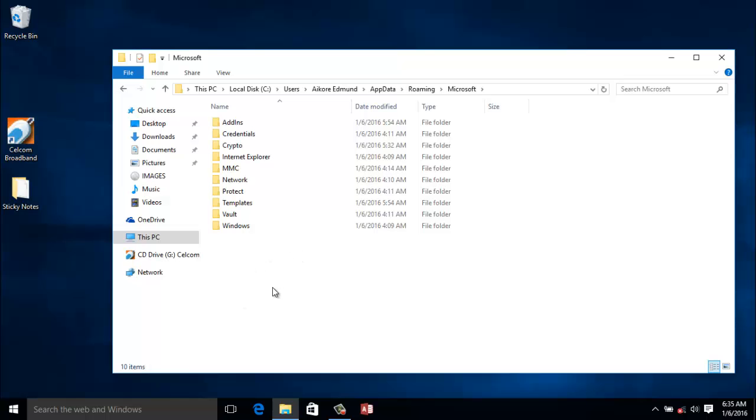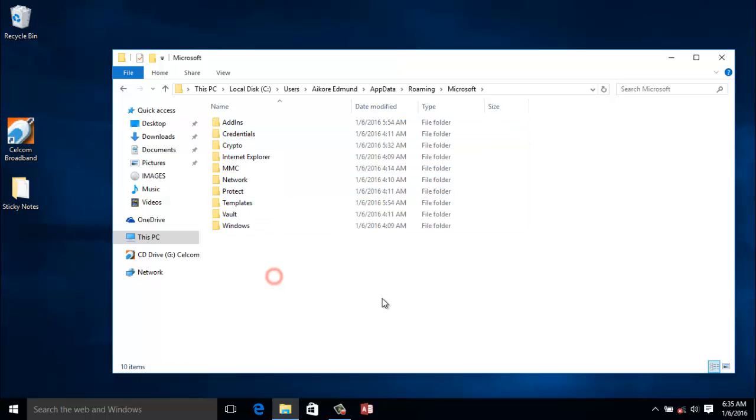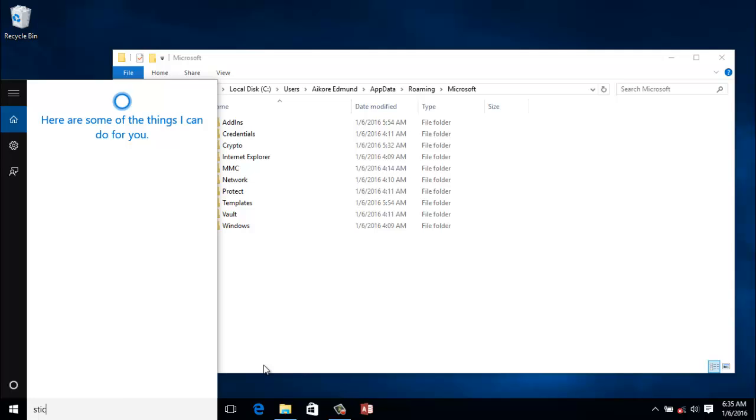Now to be able to activate sticky notes, you come straight to your search bar or your all programs and actually open sticky notes, so that a particular folder can be created for sticky notes inside your Roaming folder. For this particular tutorial, I will just click on my search bar in my Windows 10 and look for sticky notes.